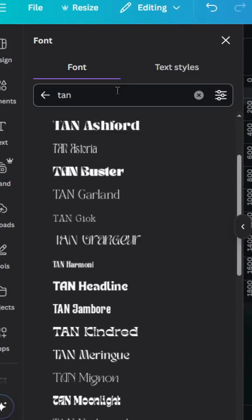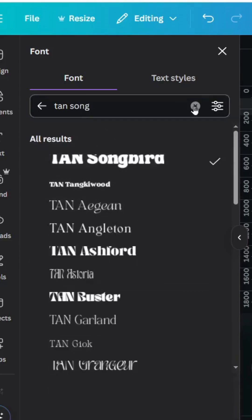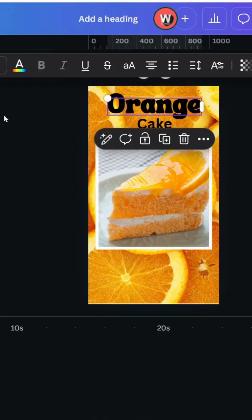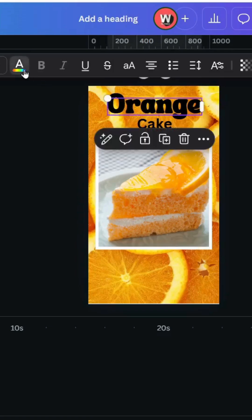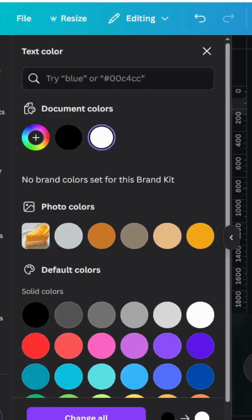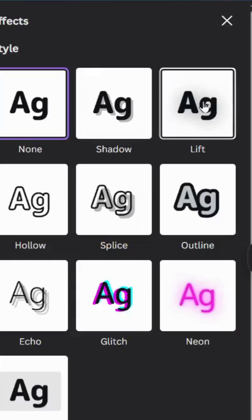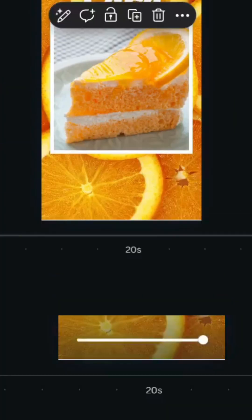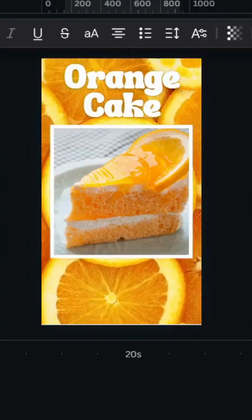Change the font to Tan Songbird and choose the style you like. Change the color to white, then go to Effects and choose the Left Shadow. That completes the first page.